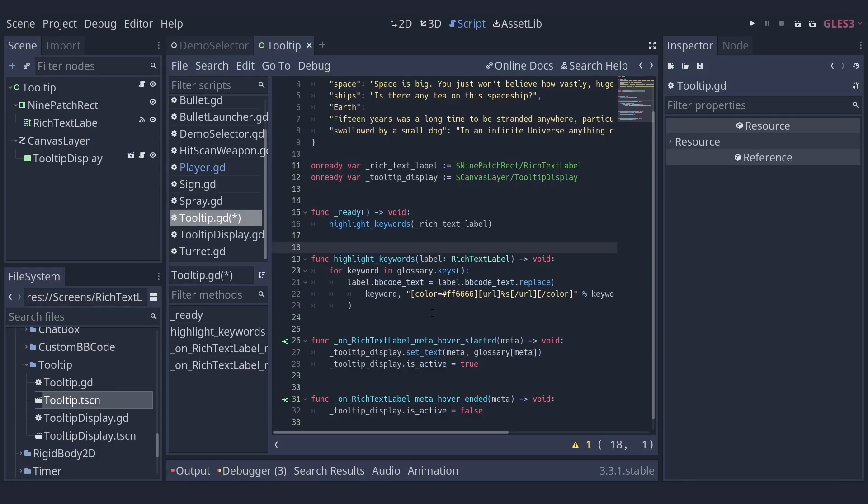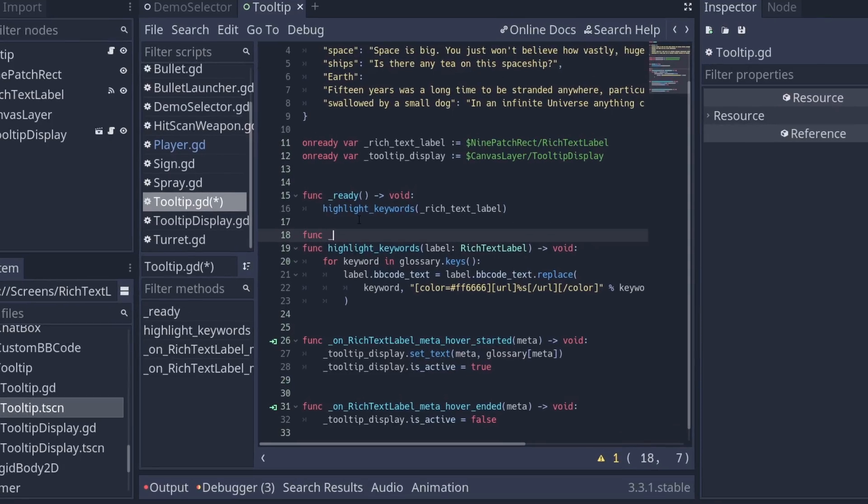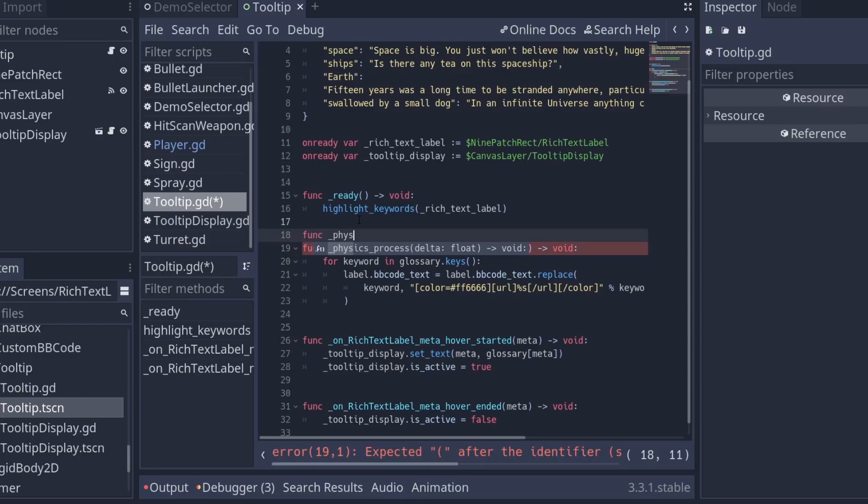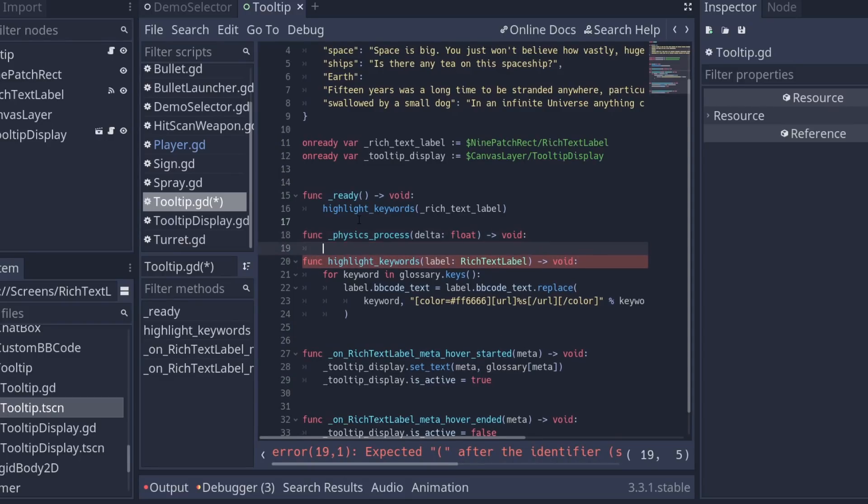With this option enabled, whenever you type a virtual function or connect a signal, code completion will be present by default. So if I add physics process, you can see it completes with the type of the delta parameter being set to float automatically.